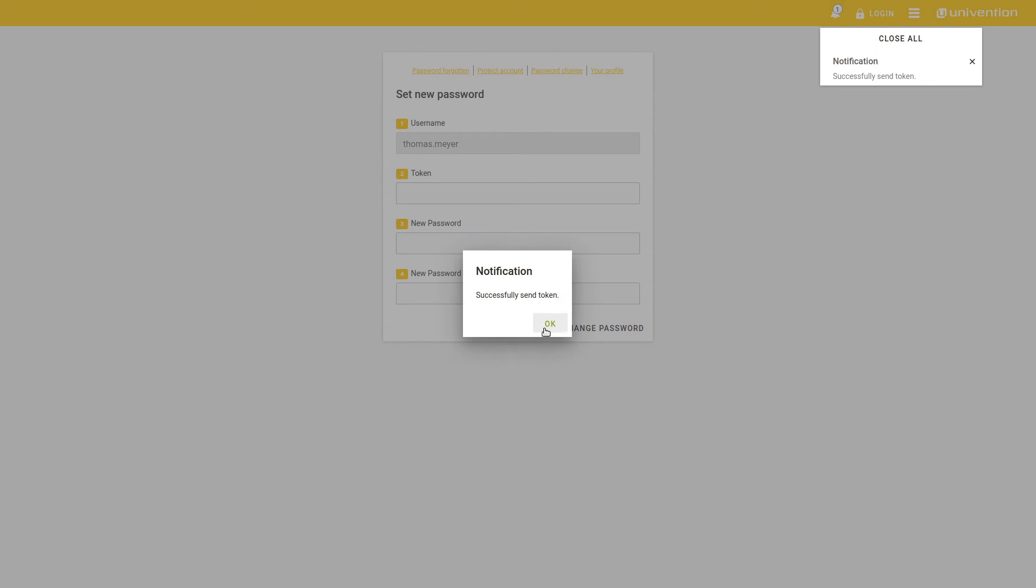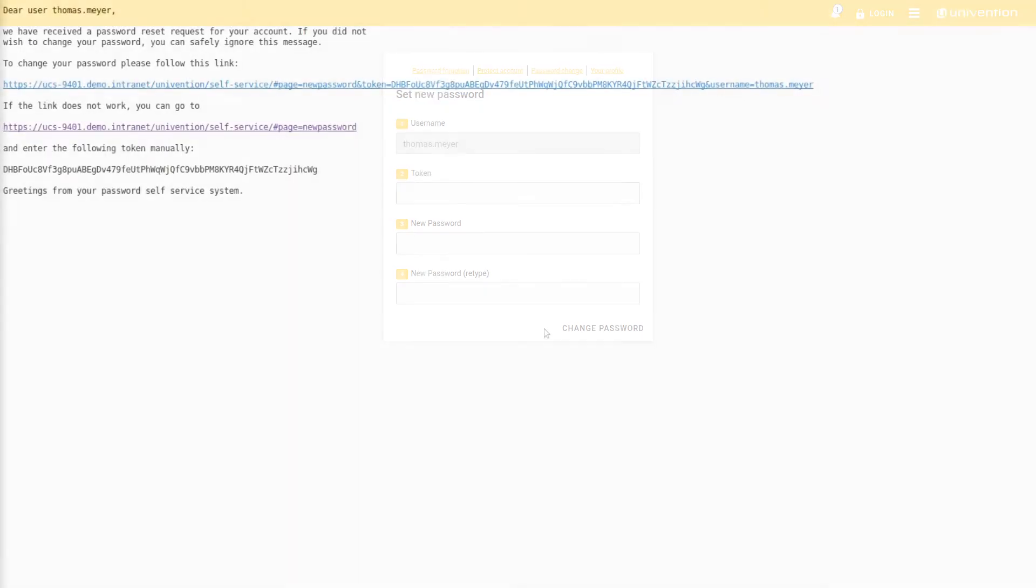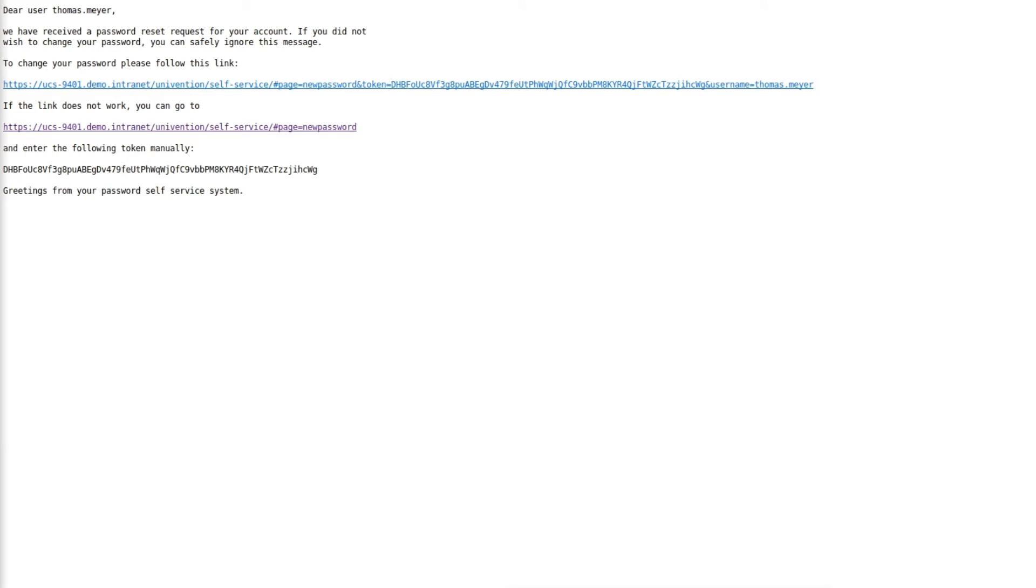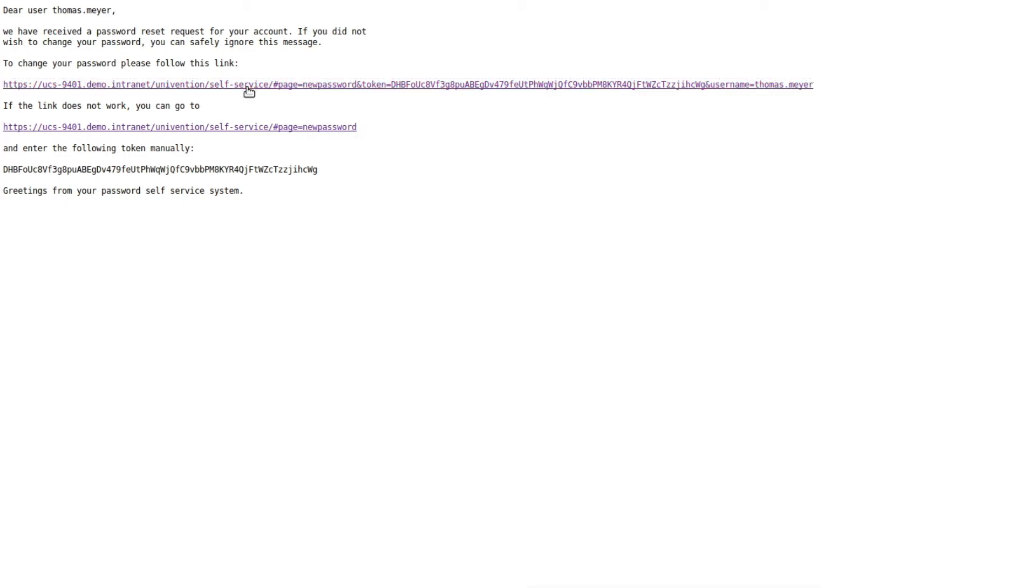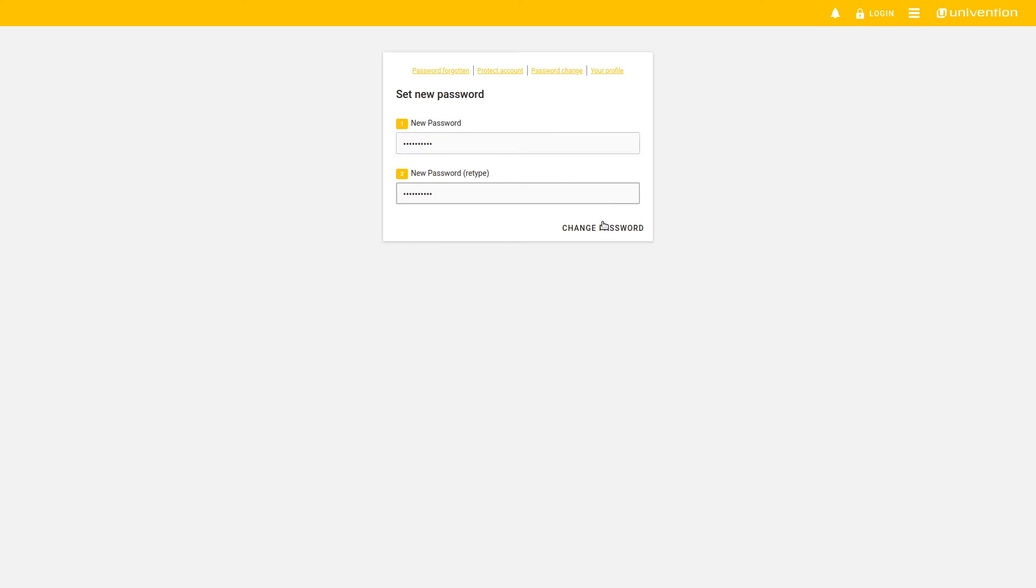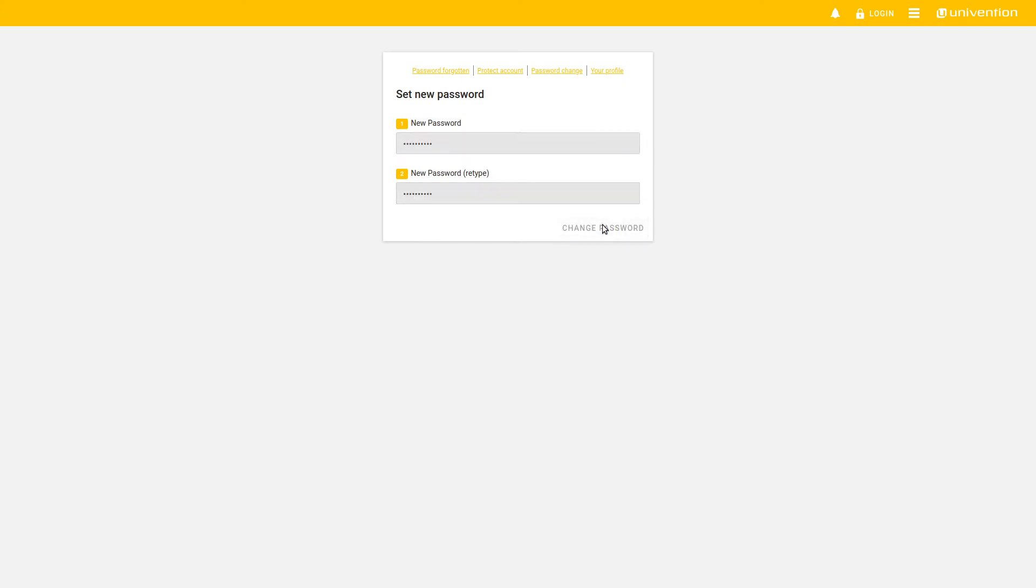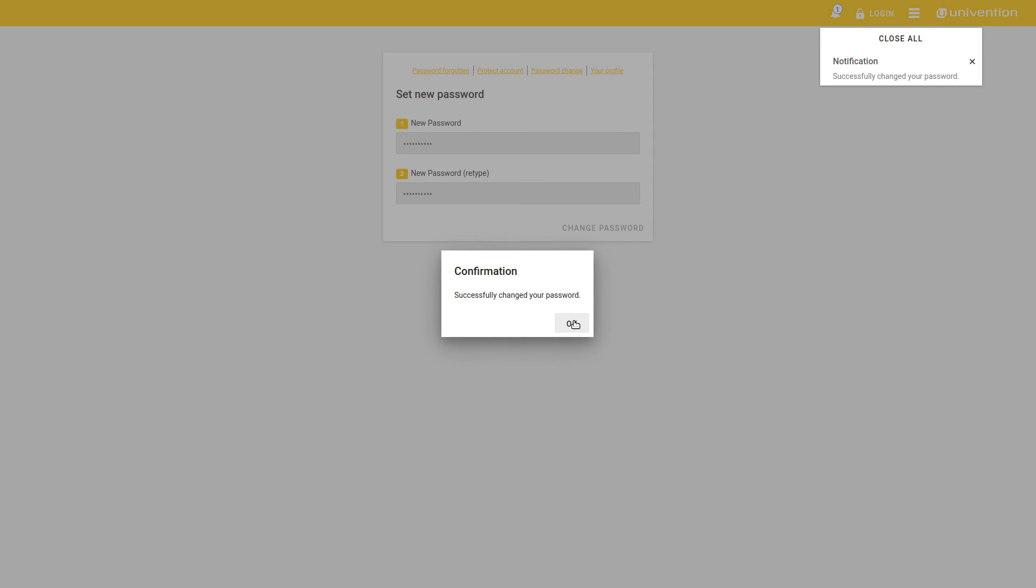Now we check Thomas Meyer's mails and find that he has received the Recovery mail immediately. If we click on this link, we get to a page where we can assign our new password, which we are going to do right now. We select Change Password and our password was successfully restored or reset.